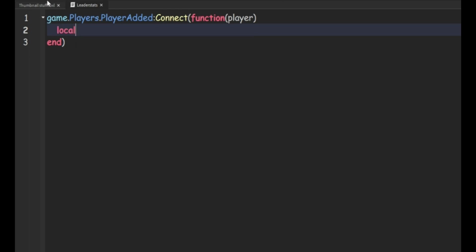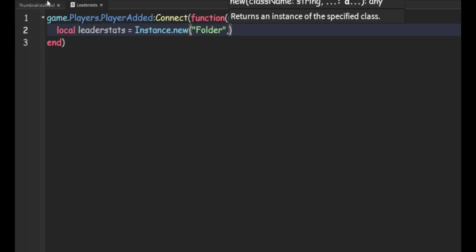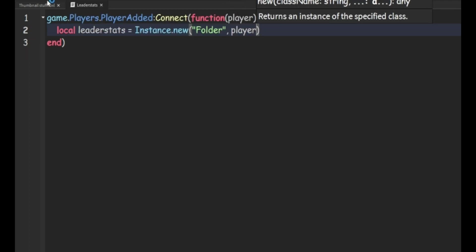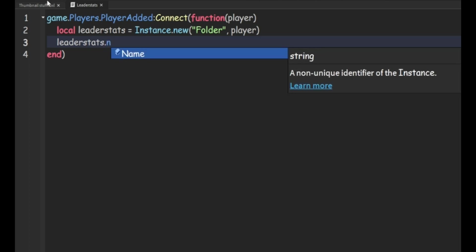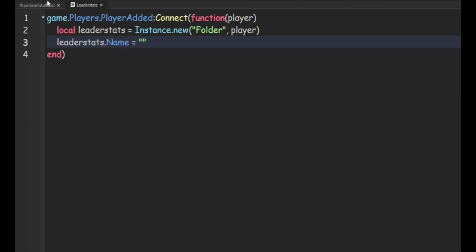Then we can do local leader stats equals instance.new folder. Then we're going to do comma player. Then we can do leader stats.name equals to leader stats and it has to be spelled exactly like that.